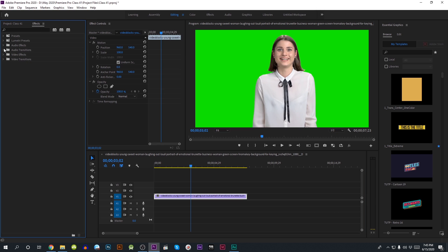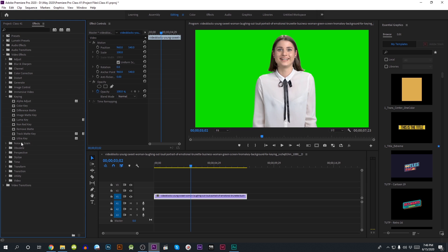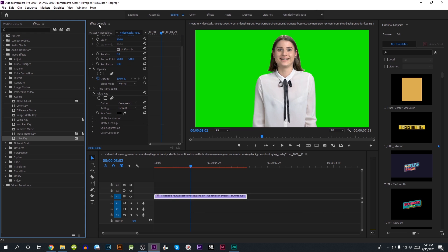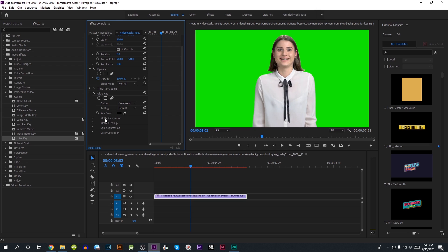We are going to look at the video effects. We are going to drag the Ultra Key and drop it onto the video. We are going to see the effects control panel. Now we have the Ultra Key option, which has a primary color — the color of the screen.